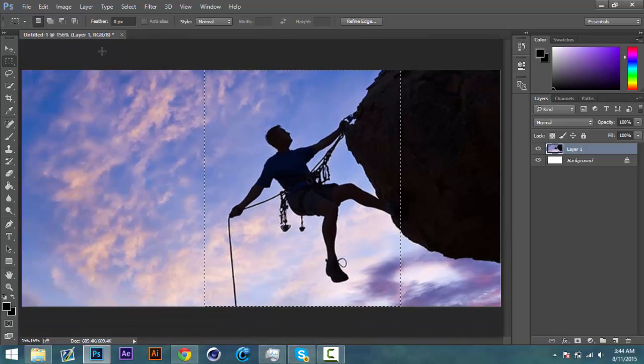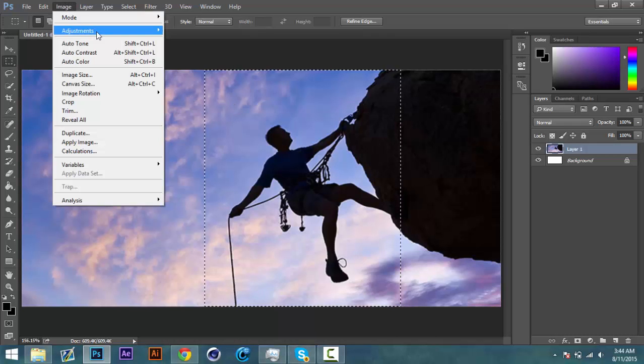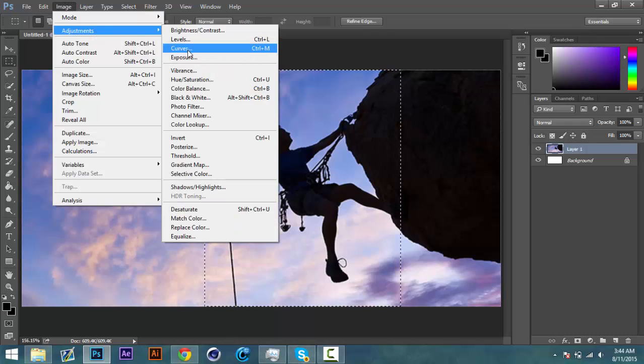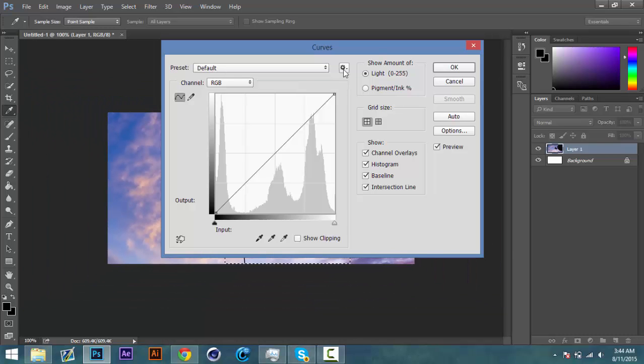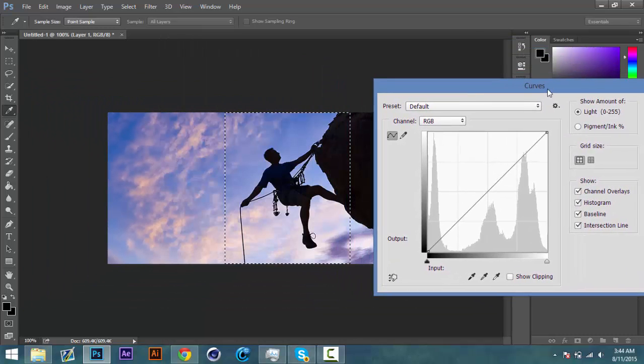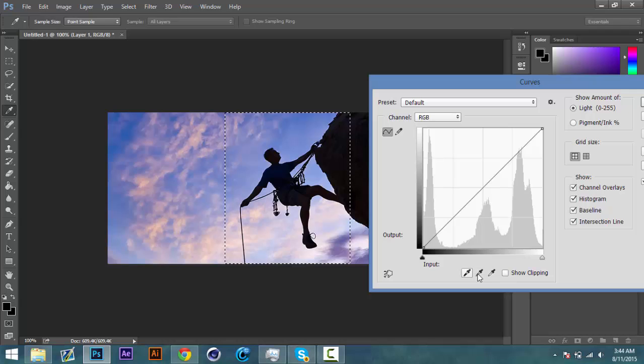And then what we're going to do now is once you have that selected we're going to go to Image, Adjustments and Curves. And now once you have that open what you're going to do is we're going to be using these tools down here.